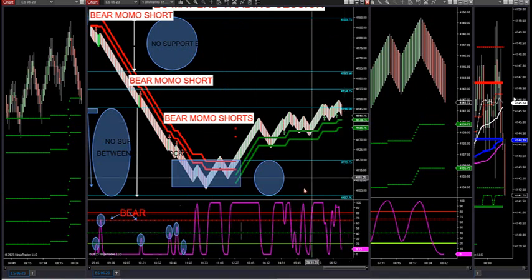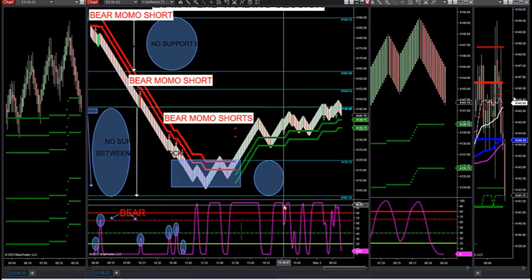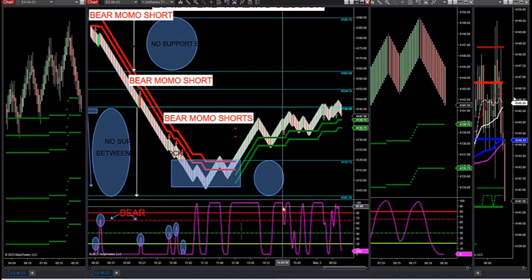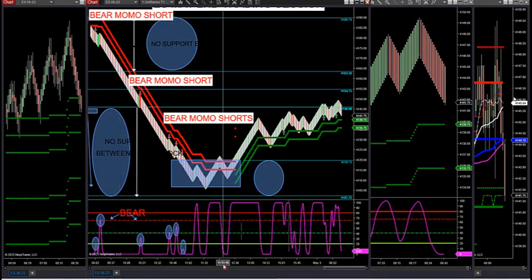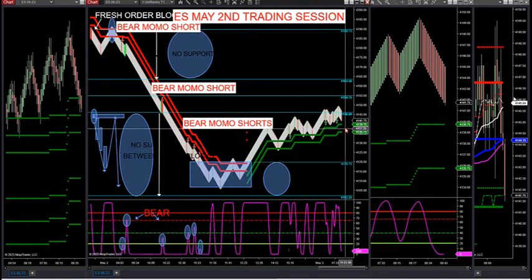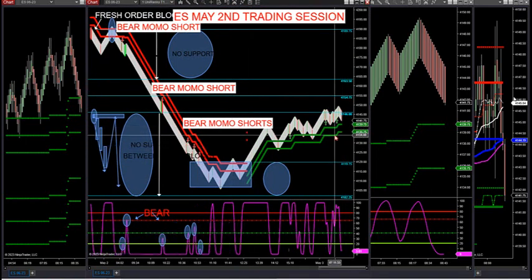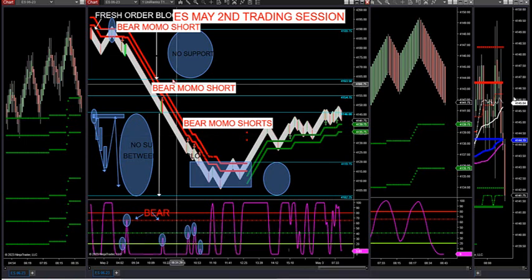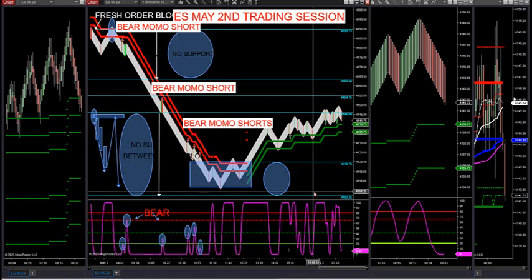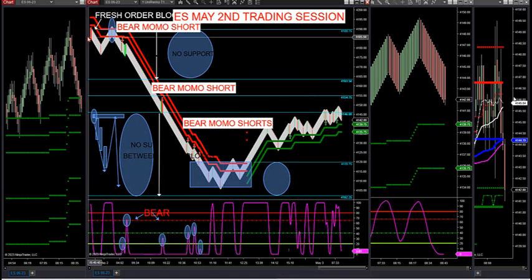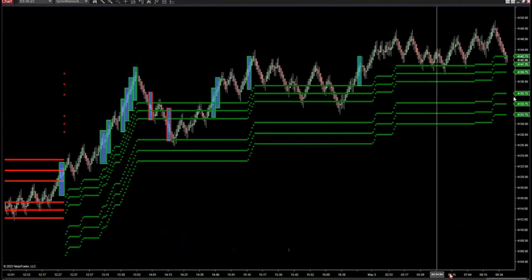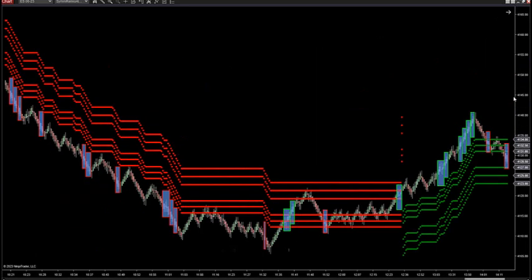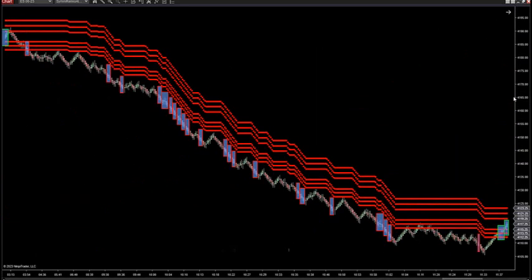We've had some buy setups here this morning. But overall, if you look at the hard downtrend, we should roll back over and turn red again — you'd think — because of the hard downtrend, for continuation. If that were to happen, you'd want to see your zones turn back to red.